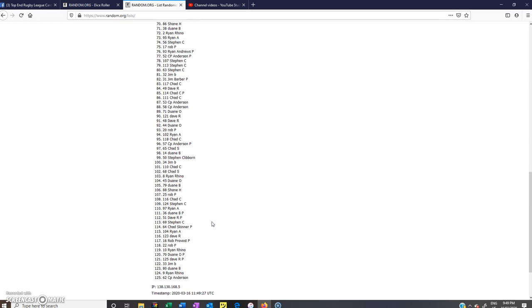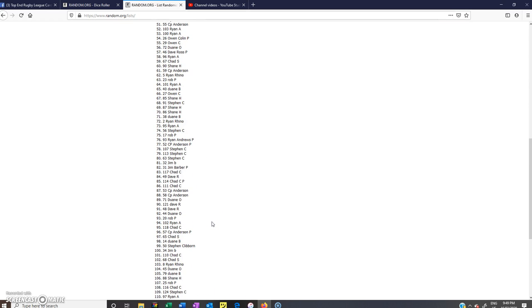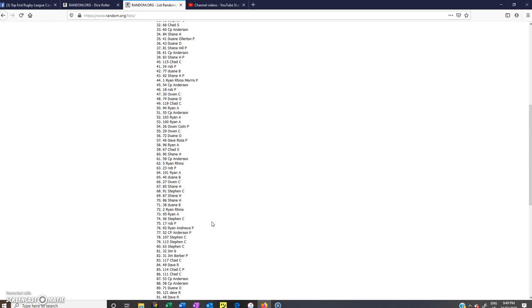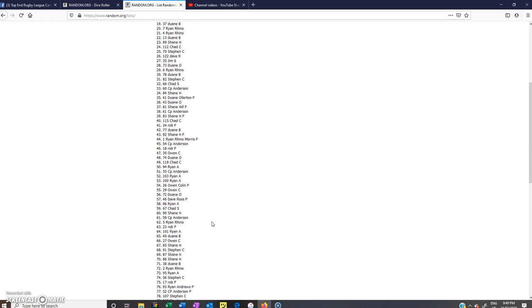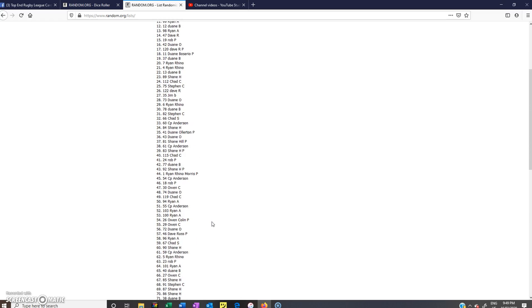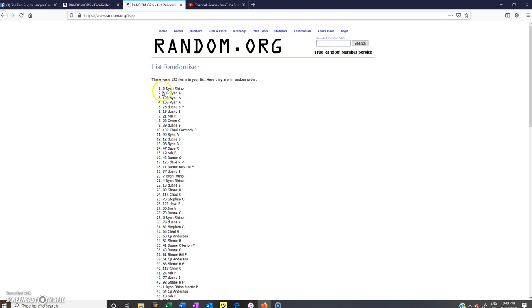And the winner of the Petero Civoniceva from Aaron is Ryan Rhino Morris. Congratulations mate. If you can send your details to Aaron please.